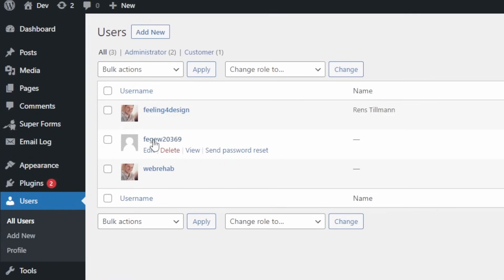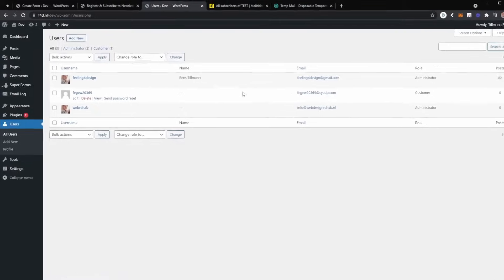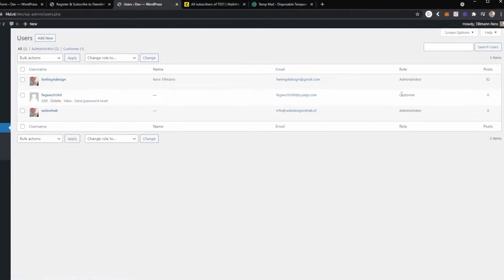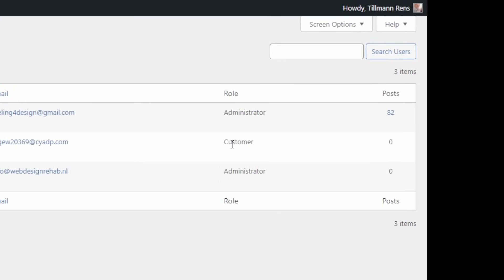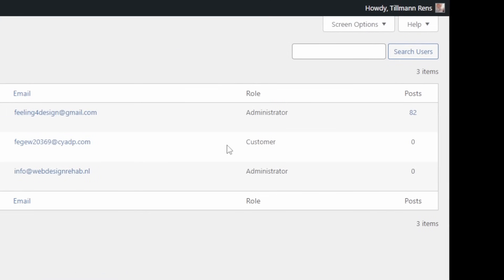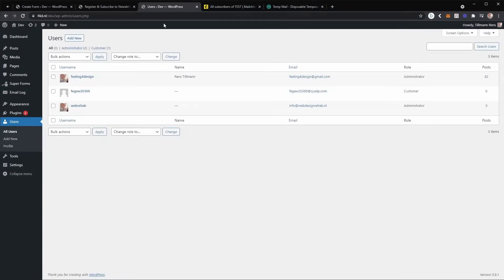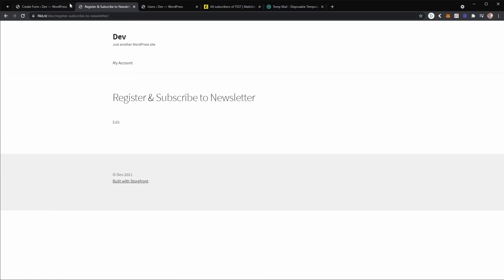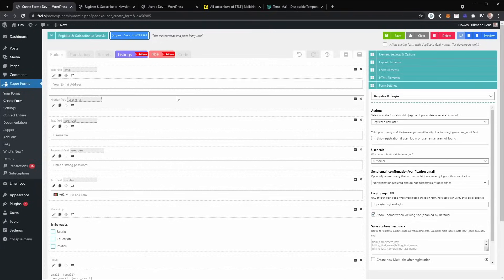And now let's check if our backend has the new user as well. As you can see, the new user was created with the custom customer role.